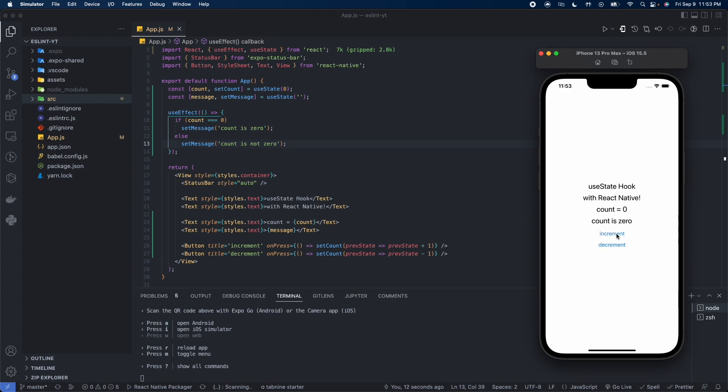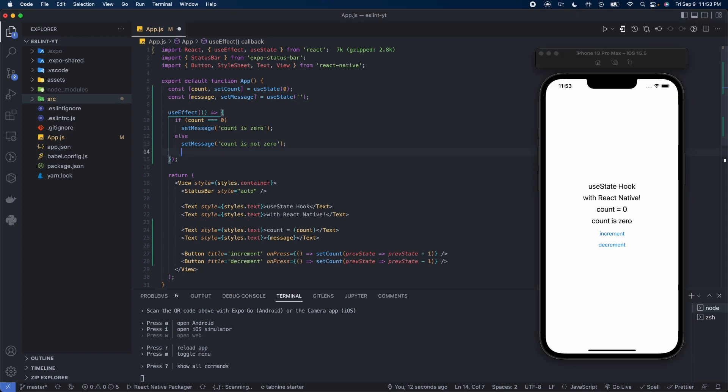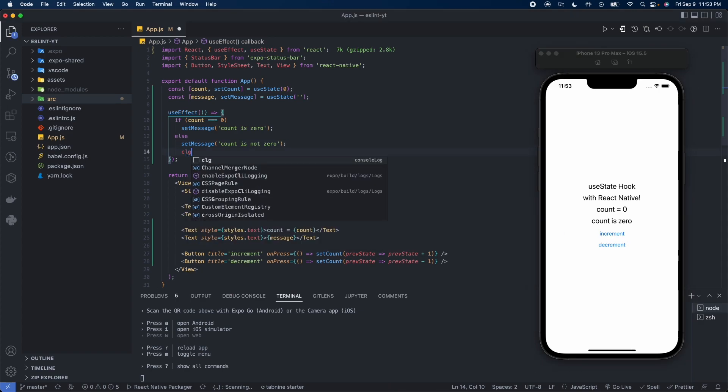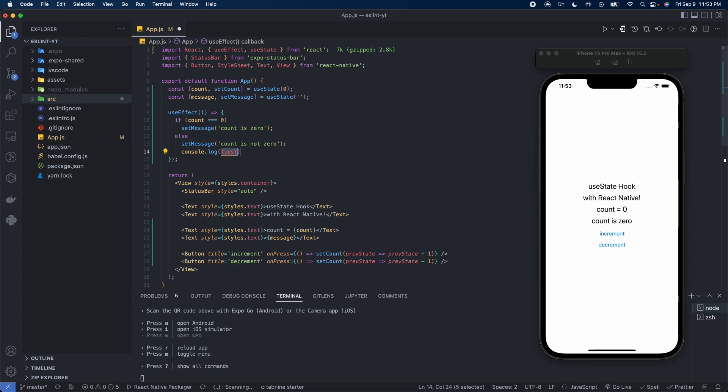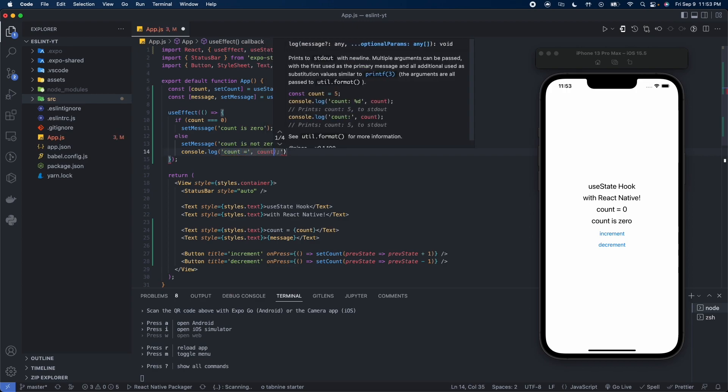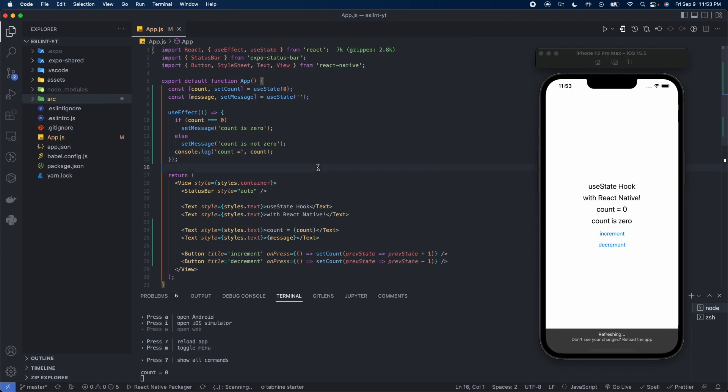Off the top it looks like useEffect works perfectly fine like this, but if we throw in a console.log message here and we say count equals, let's see what we get.